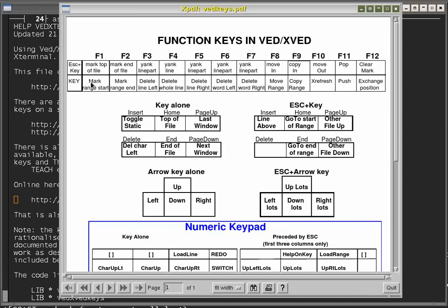If instead of just using the function key — for instance F1, which marks where the marked range would start — you precede it with the Escape key, you get different effects. So Escape-F1 means mark the top of the file as the beginning of the range, and Escape-F2 means mark the end of the file as the end of the range. So if you press Escape-F1 then Escape-F2, the whole file will be marked. You might want to do that to delete the whole contents, copy it, compile it, format it, or do something else with the marked range.